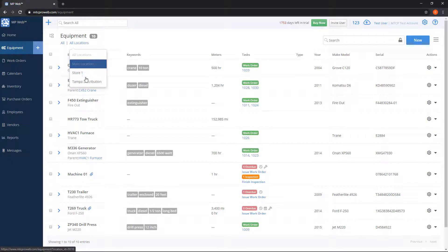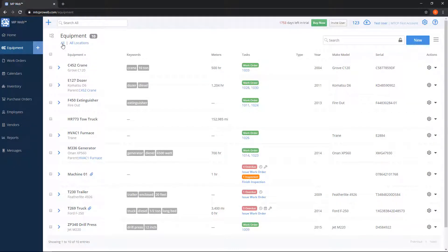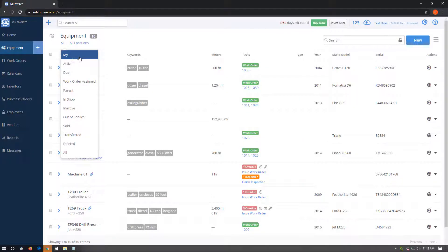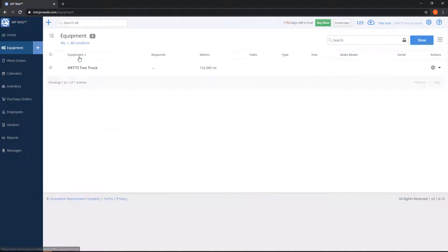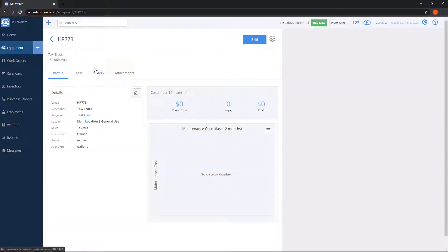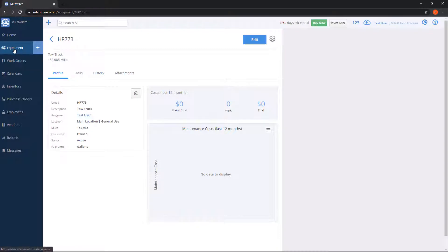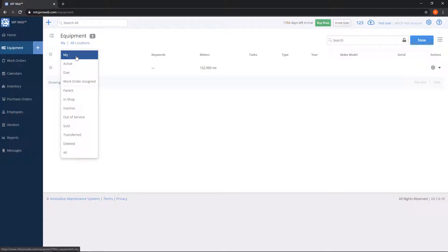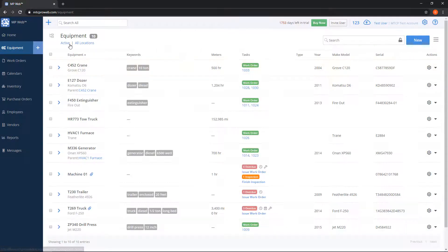There's also another filter underneath equipment. Right now it's set to all, but if we click on this, we have quite a few options. The first option says my, so if we click on this, you'll see that I only have one unit right now. This means I only see equipment that's assigned to me, to the user that I'm logged in as. So if I were to click on this unit here, we can see that I'm the assignee, so that corresponds with this my filter.